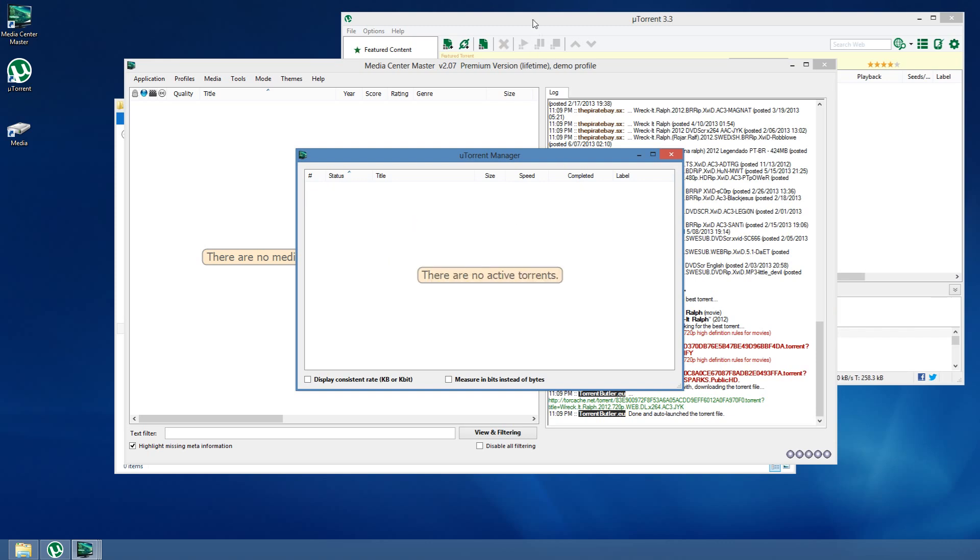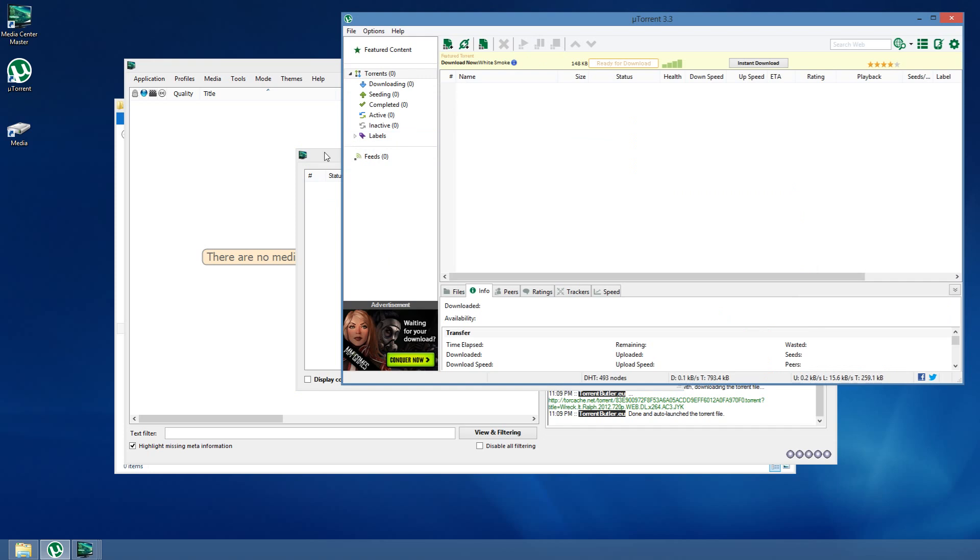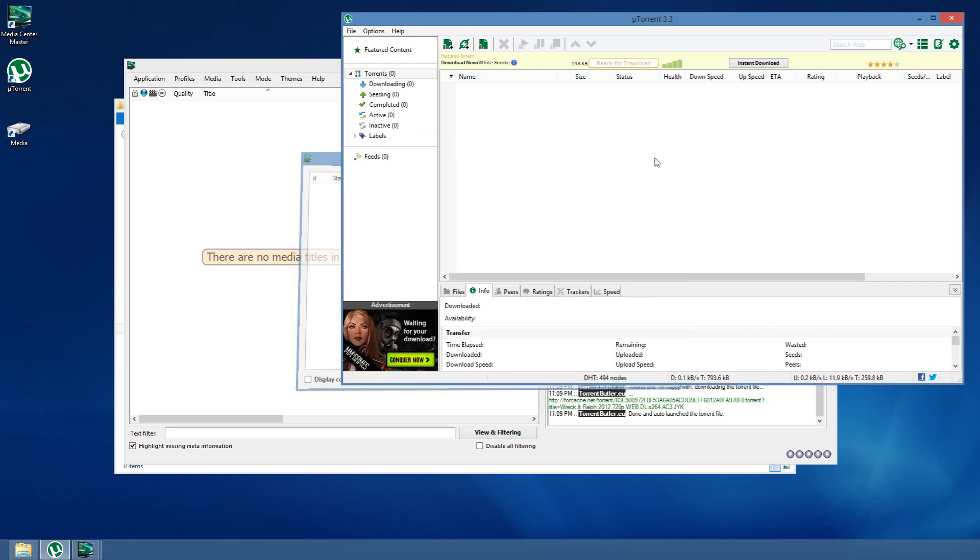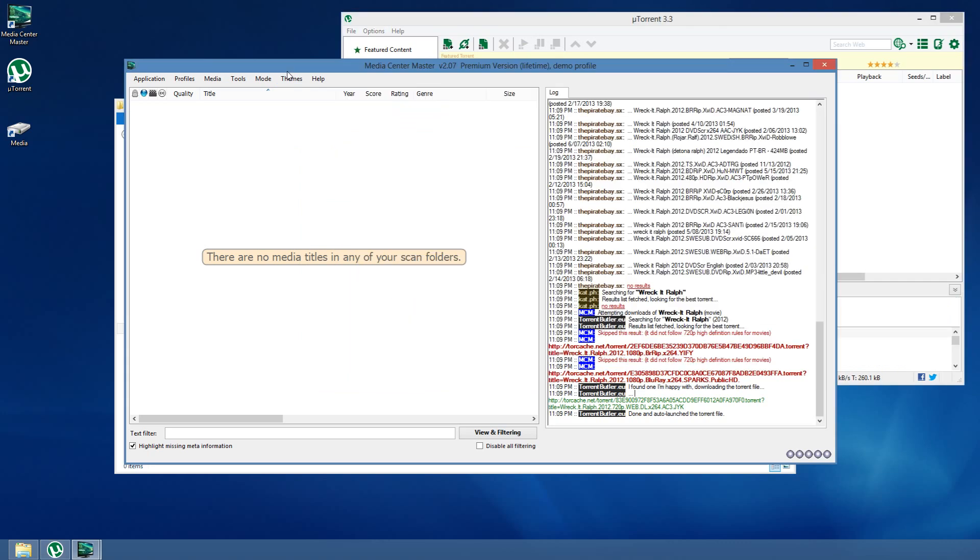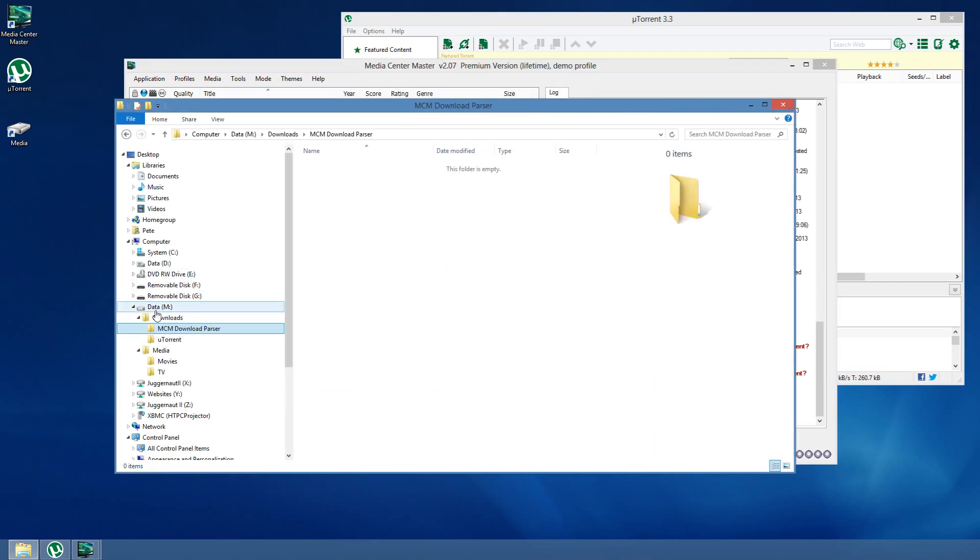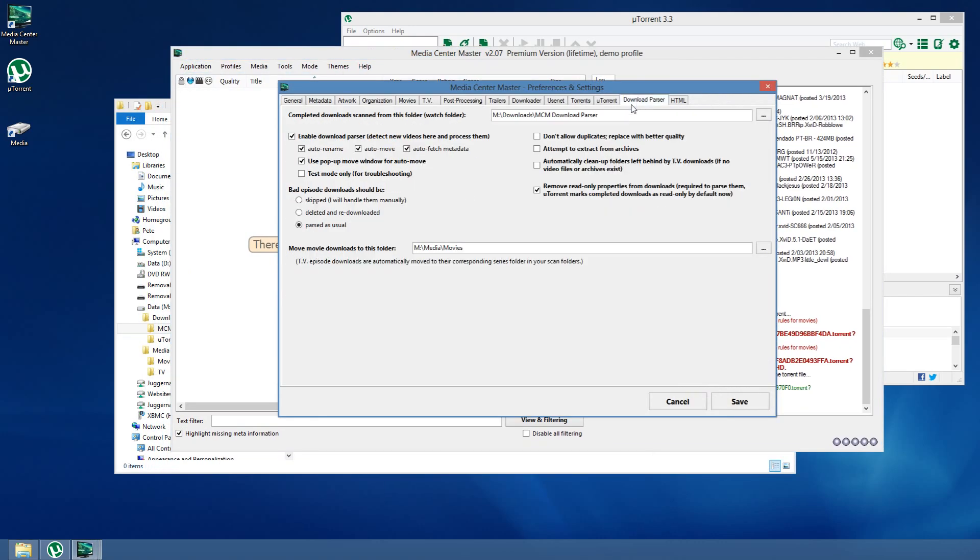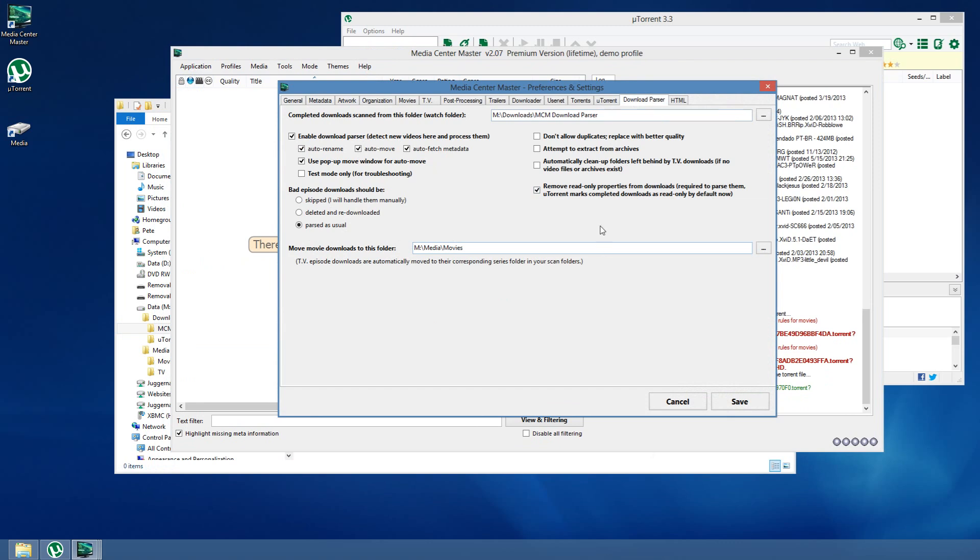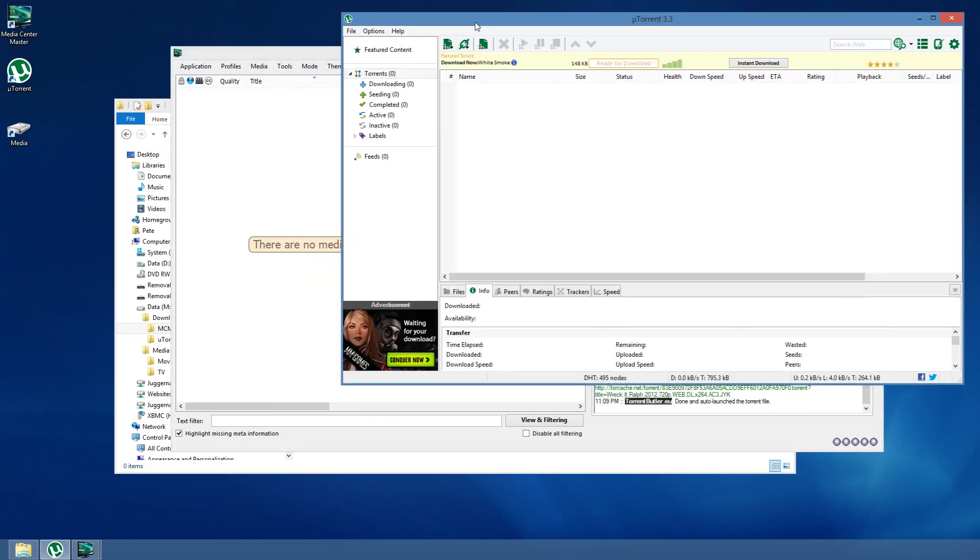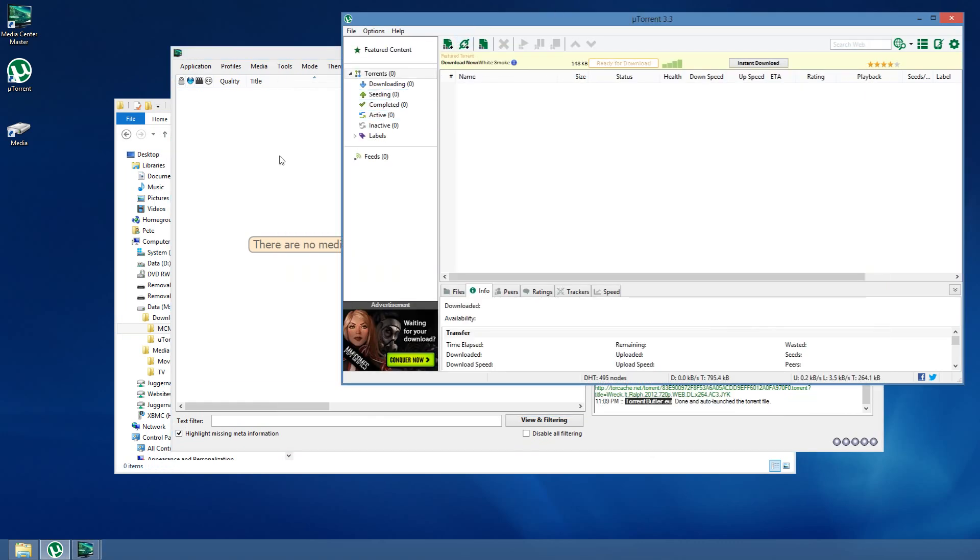Once uTorrent finishes that download, it will automatically be removed by Media Center Master. It will recognize that it's finished. It will be removed. uTorrent will move it into the Download Parser folder, and it will be up to Media Center Master at that point to parse that download, which is handled by the Download Parser options here that we've already looked at. It will automatically rename, move, and find them, and so forth.